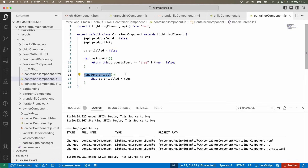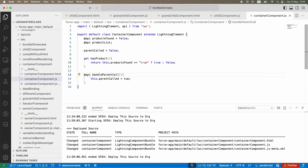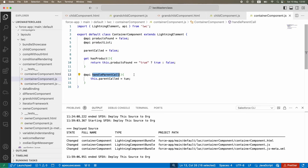To call a method that belongs to another component, you have to expose it. The `@api` decorator can be used at the method level as well - that's the key knowledge transfer for today. You don't just use `@api` for variables; you can use it for methods too. This means `handleParentCall` is now a publicly exposed method.